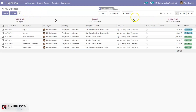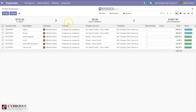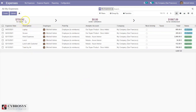We can view expenses of Michael Admin, who is the user. We can view the expense date, description, employee for which the expense is created, and paid by employer or company. We can also see the analytical account, company name, taxes applied on expenses, total amount, and status of the expense.